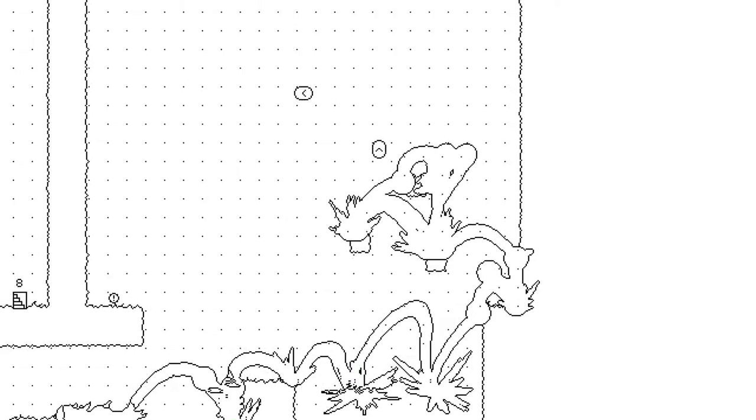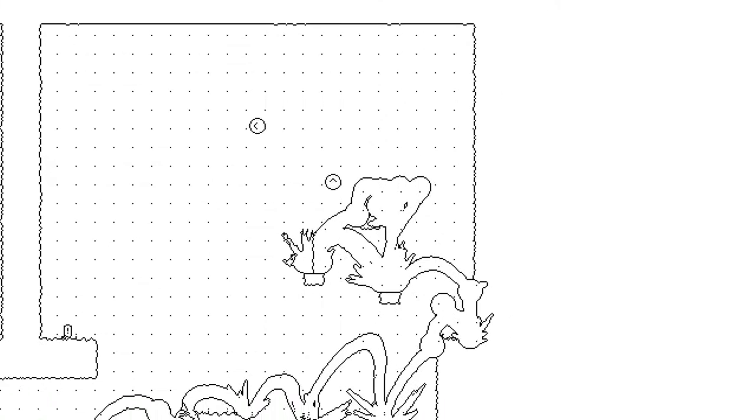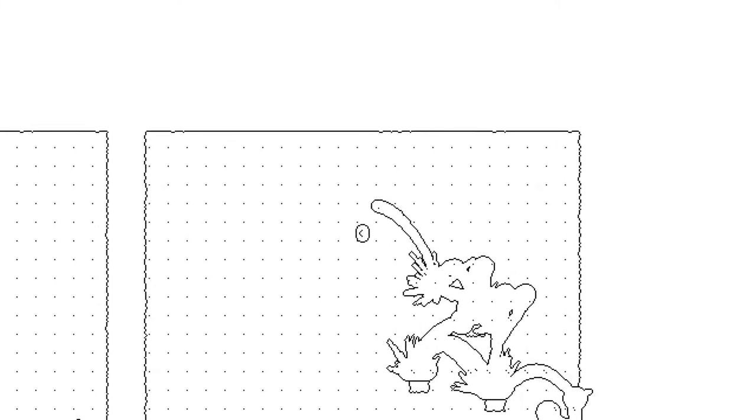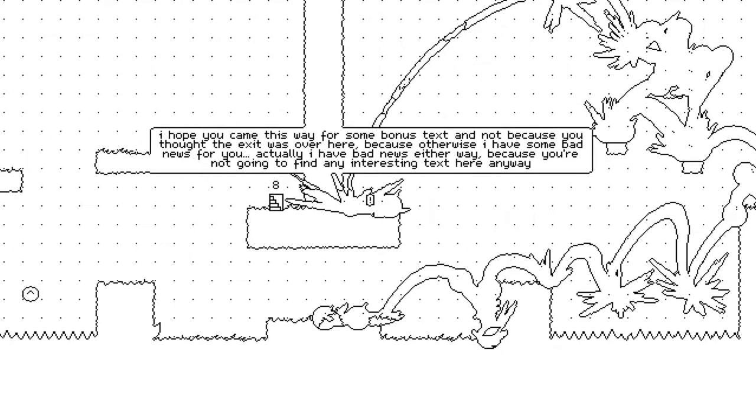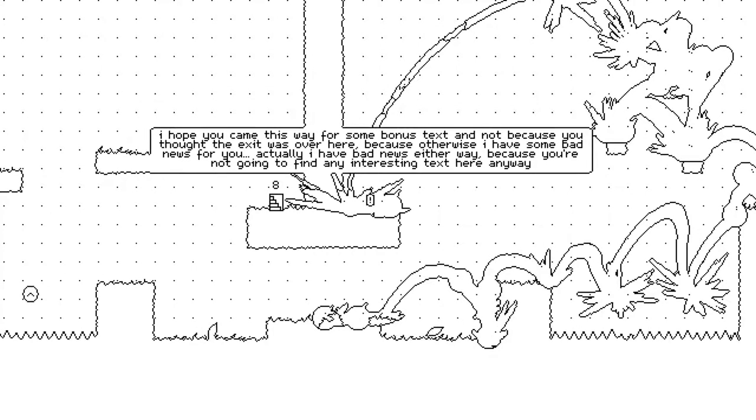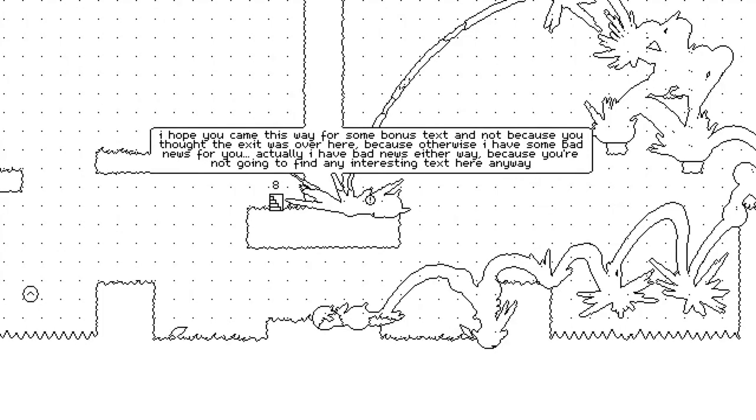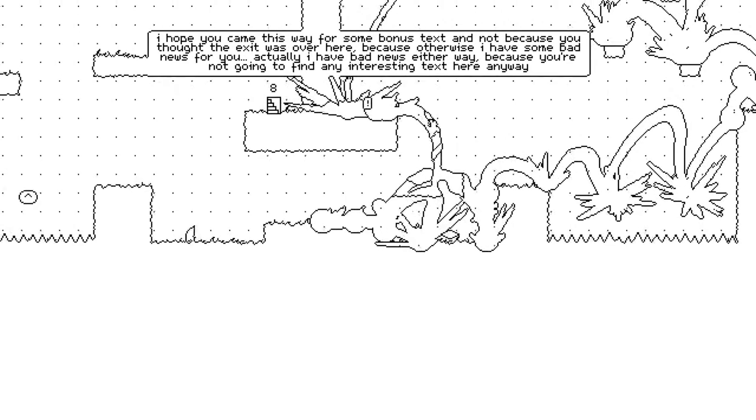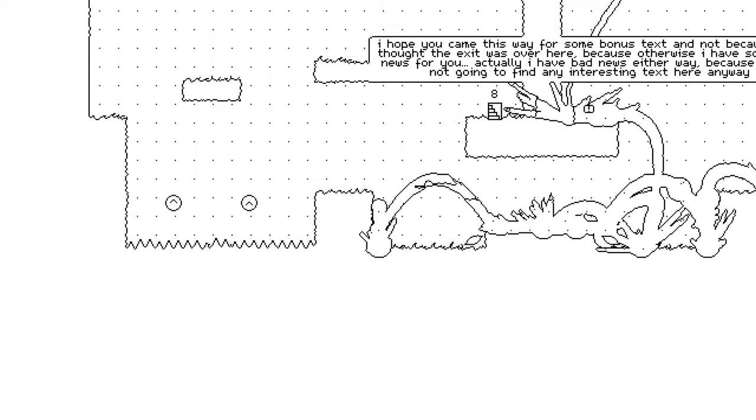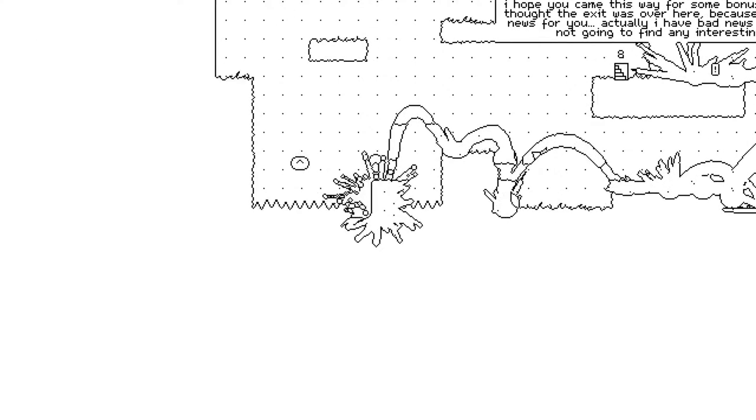Well, if you're familiar with my channel, you probably... It actually gets kind of hard once you've erased everything around because you can't see where you are anymore. There we go. I hope this game for some bonus text and not because you thought the exit was over here because otherwise that's some bad news for you.